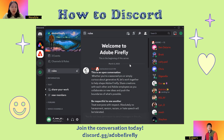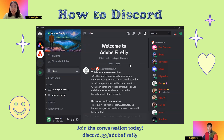Hi, I am new to this Adobe Firefly Discord server. Can you give me some tips and guides? Where can I start? Welcome aboard, I'm happy to help.